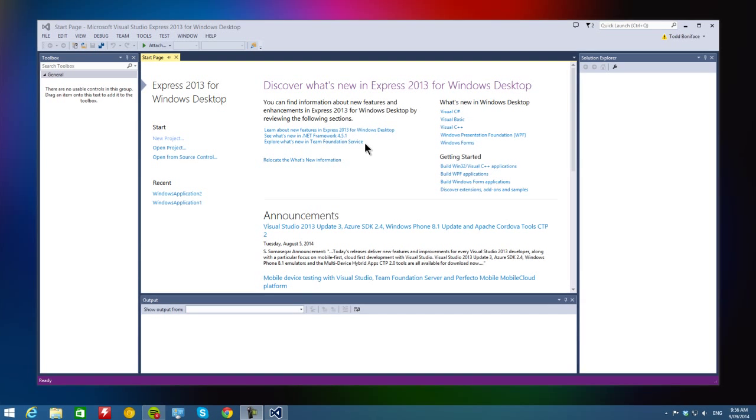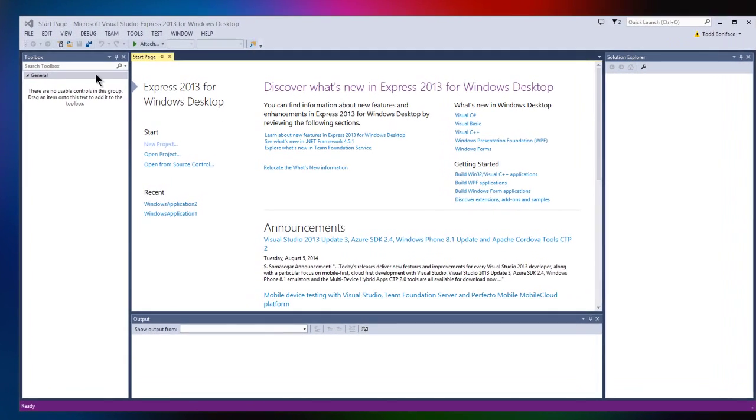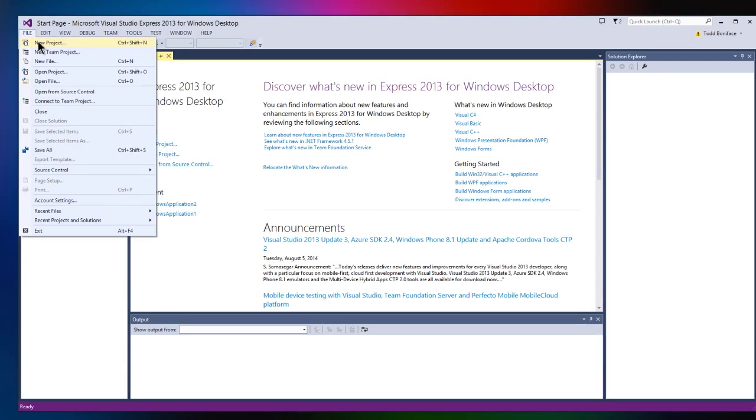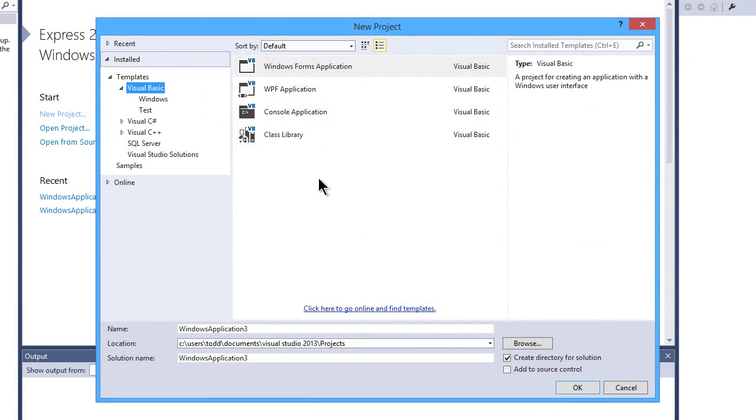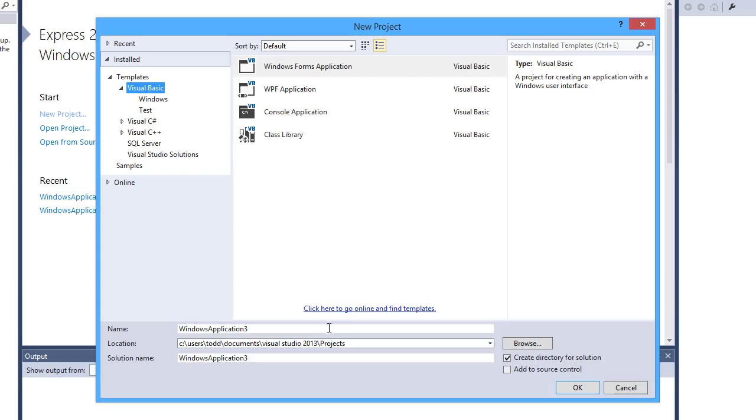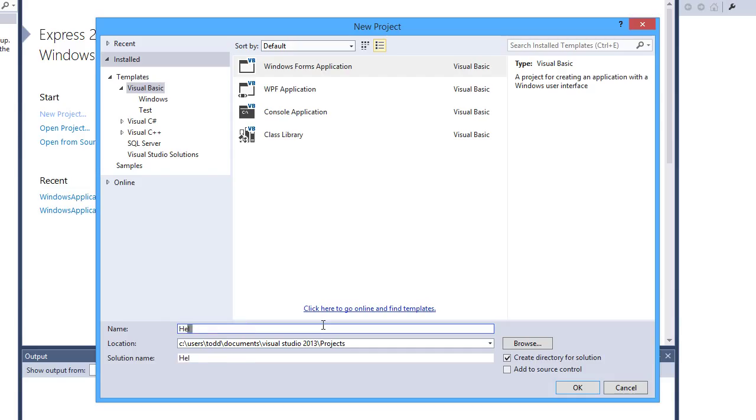I'm going to go on to File and we're going to make a new project. This pane is where we can select what kind of project we want, and we want a Windows Form Application. Down here is what we can name our project.